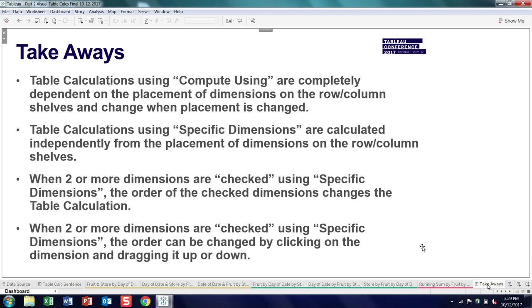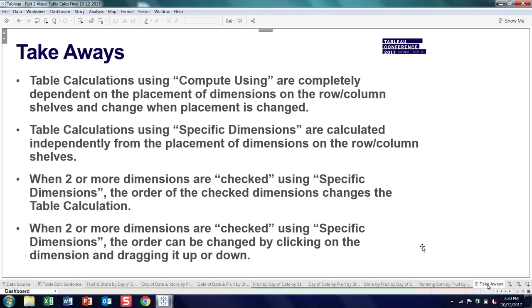But I think the takeaways are when you use compute using, you should realize that the answer you're going to get is completely dependent on where you put those dimensions. And if you move them around, you're going to get different results. If you use specific dimensions, you can be comfortable that the calculation is going to be the same no matter what is done with placing those dimensions. I think a lot of folks, when you go into the editor, you don't necessarily realize you can move those checked dimensions and change the order, and the order has an impact on how the value is calculated. And then the order has an impact and you can also change the order. So that's my presentation. I know we finished up a bit early, but first of all, thank you for joining me on the last day of the conference. And I do have time. I'll probably just hang out up here and take some questions if you want to come up and ask me any questions. And also, from everyone at Tableau, thanks for joining us here this week in Las Vegas. Take care.